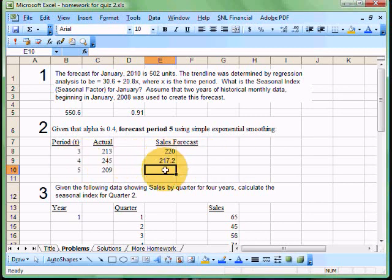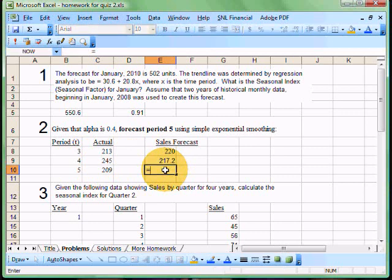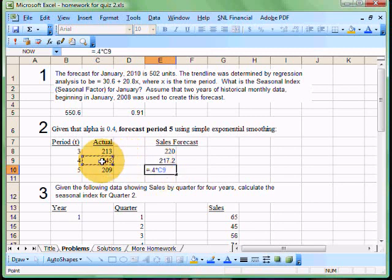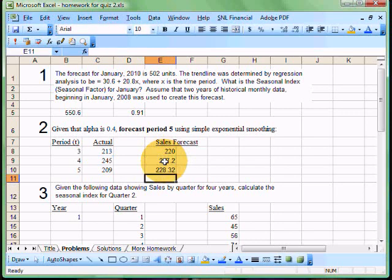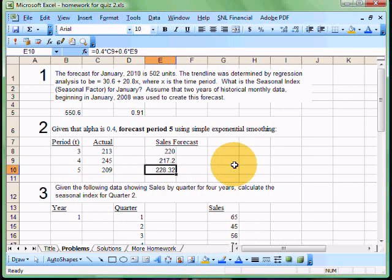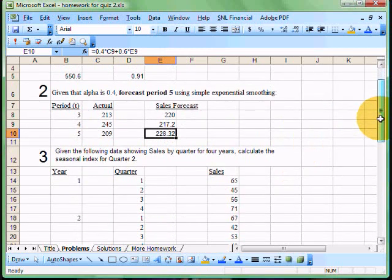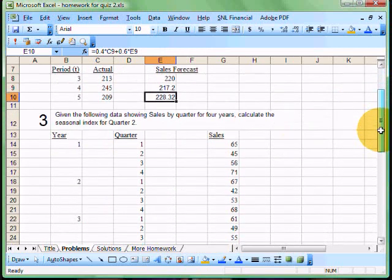Now we would do the exact same thing the next time. So we would say equals, and I could just drag that formula down, but I'm going to do it here again, just so that you understand that obviously we can't drag down on a piece of paper, but we certainly can do the math again. So we're going to say 0.4 times our actual from period four. We're going to add that to 0.6 times the forecast from the last time. And we'll hit enter. So now we end up with our sales forecast for period five, in this case is 228.32 or 228. All right, we're doing great so far.